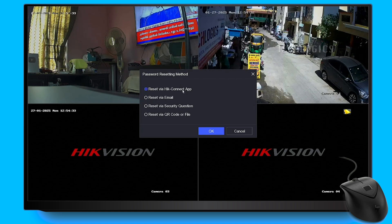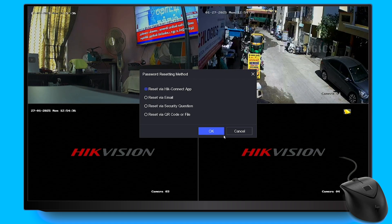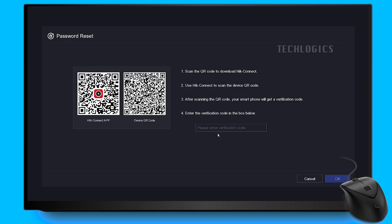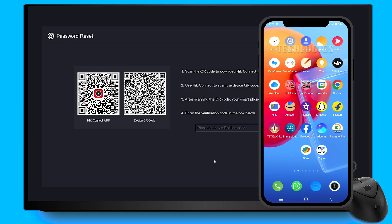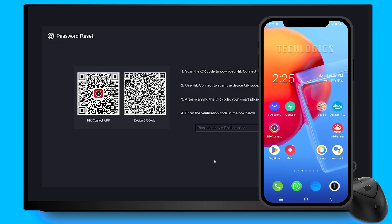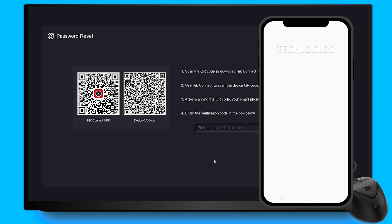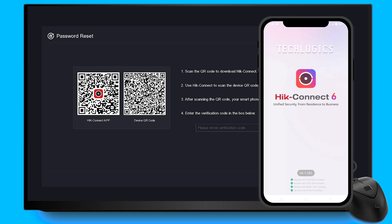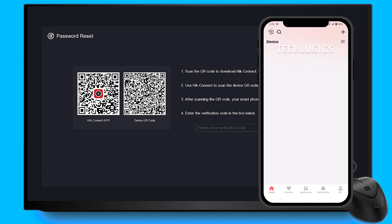This action will generate a device QR code that needs to be scanned using the Hikconnect mobile app. Open the Hikconnect app on your mobile phone and ensure that the device is already added and accessible within the app. This will confirm your status as the device owner.